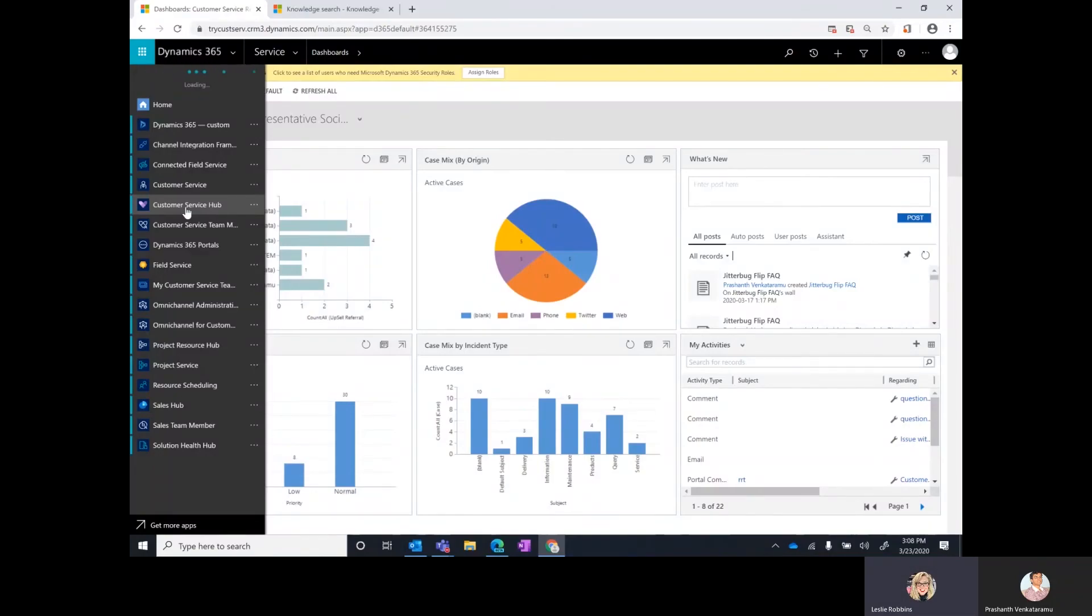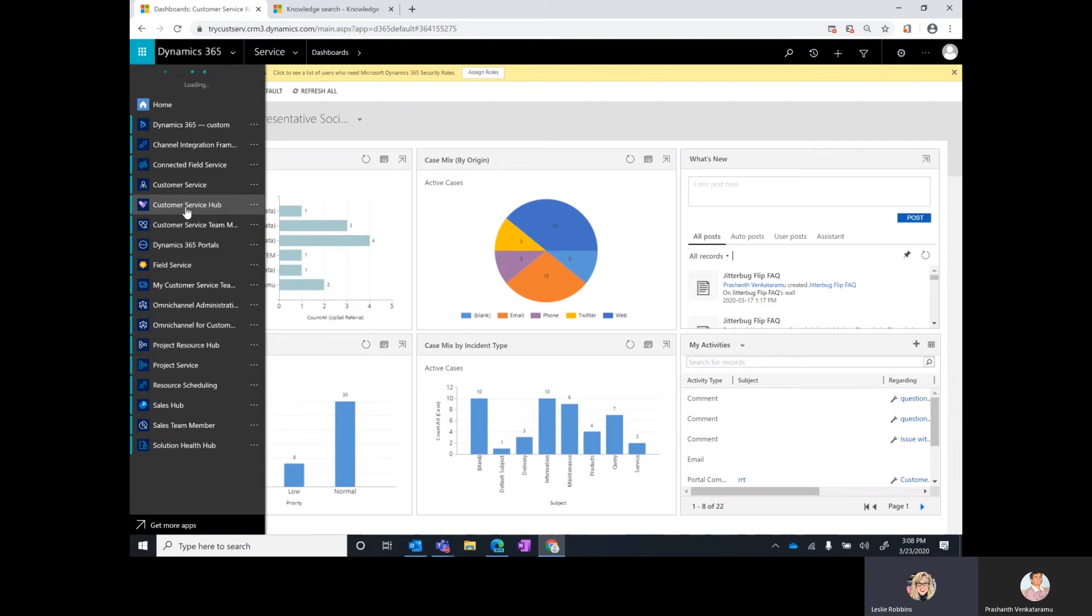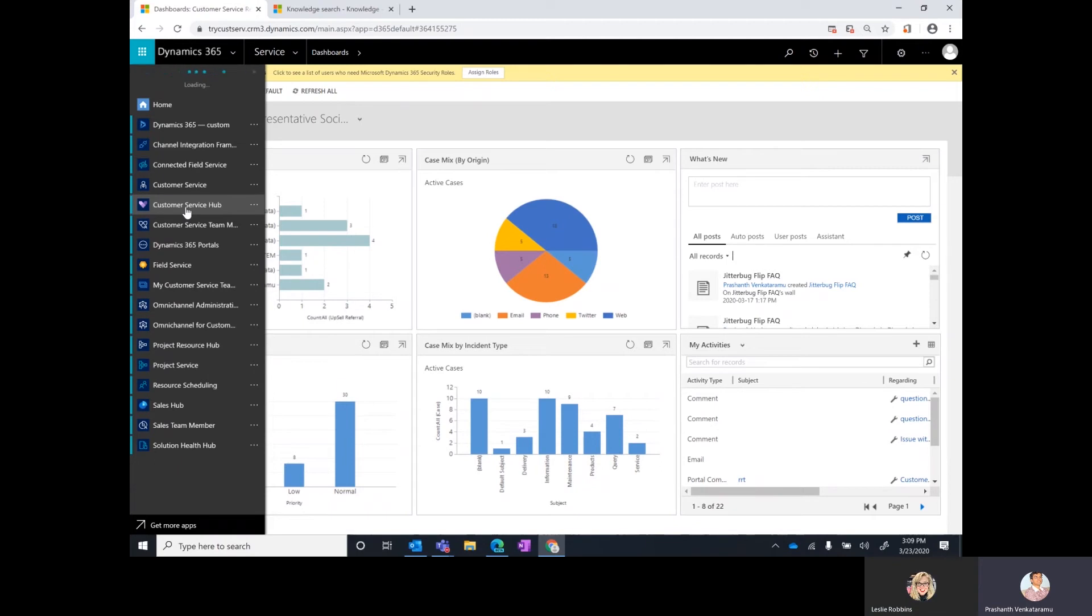Welcome everyone. I'm with Prashant and he's going to do a quick walkthrough of the customer service hub and the updates that went live in February for early access and the changes that took place with our team member app module. I'll be talking about two features which are called out in the release notes.